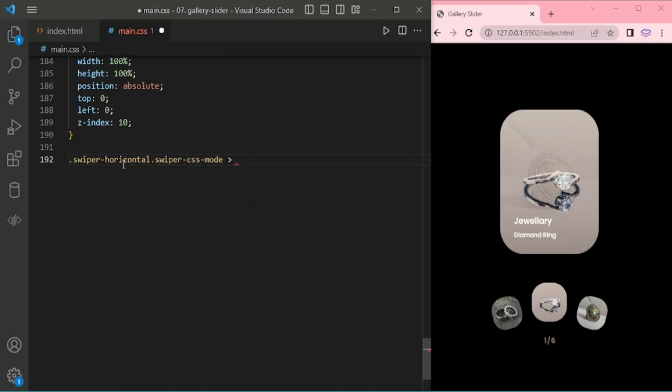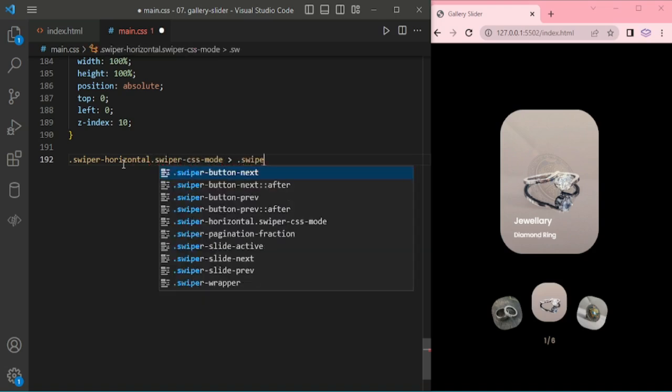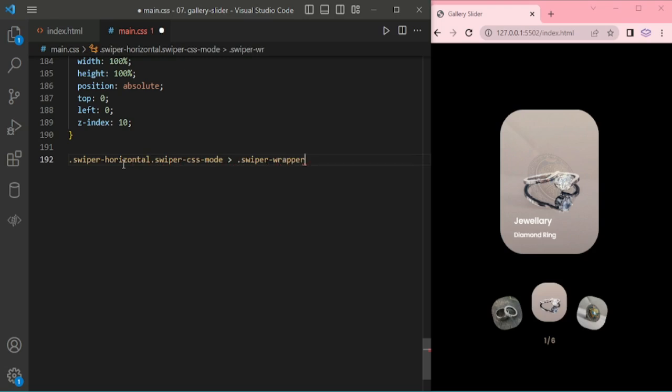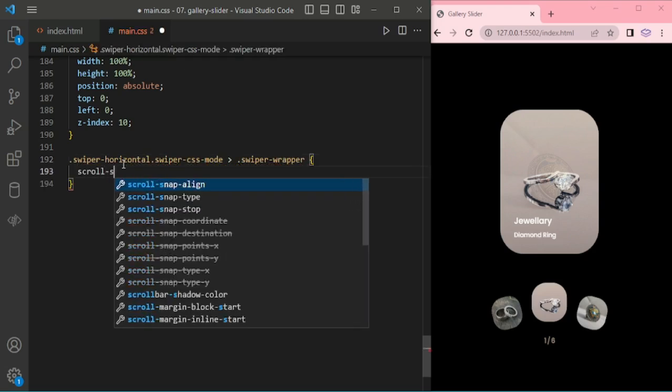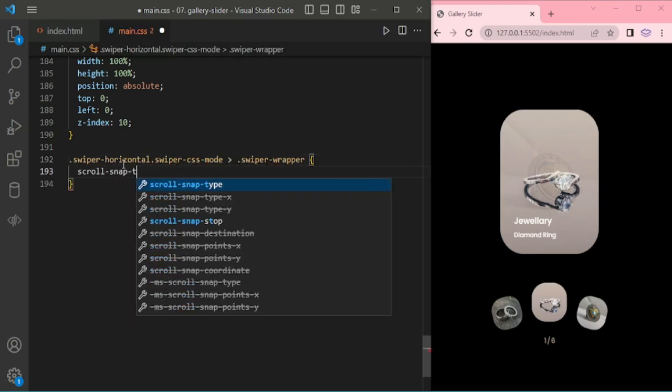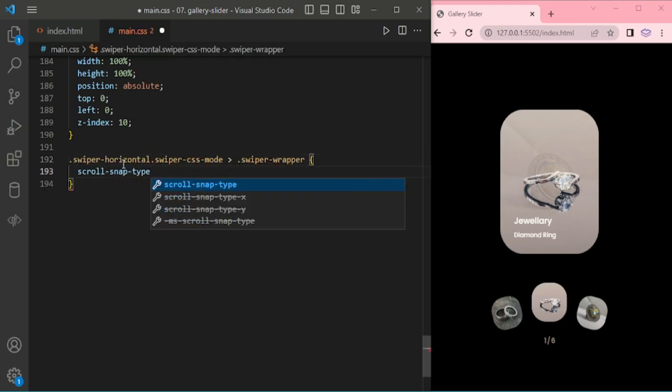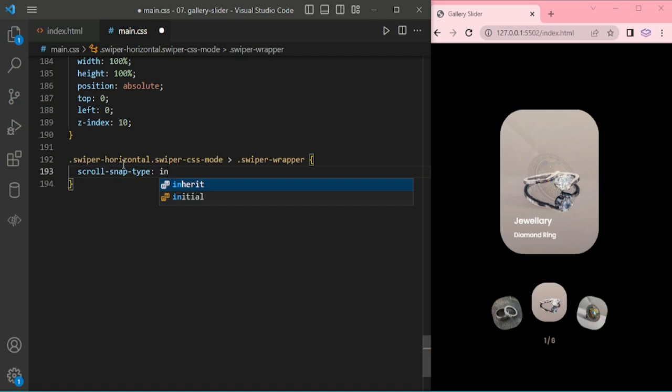And swiper for horizontal and for the CSS mode we are adding scroll snap type.